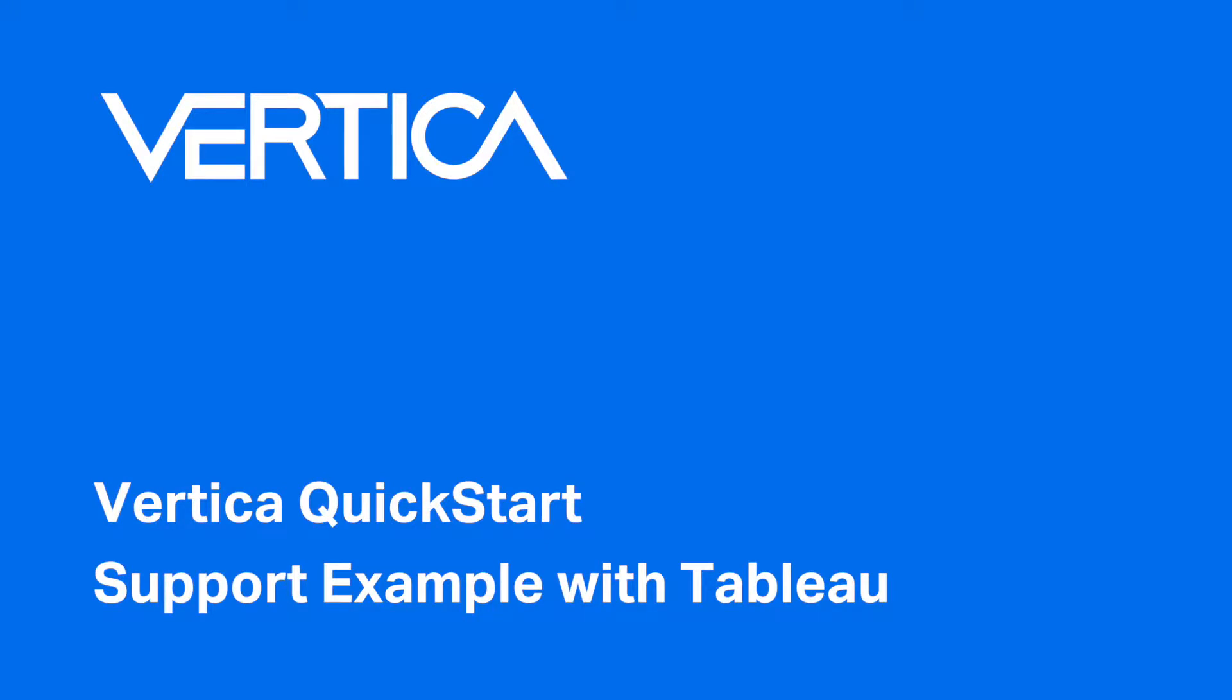The Quick Start dashboards illustrate how a support company can use Vertica and Tableau to quickly explore, visualize, and gain insights into their data stored in a Vertica database.